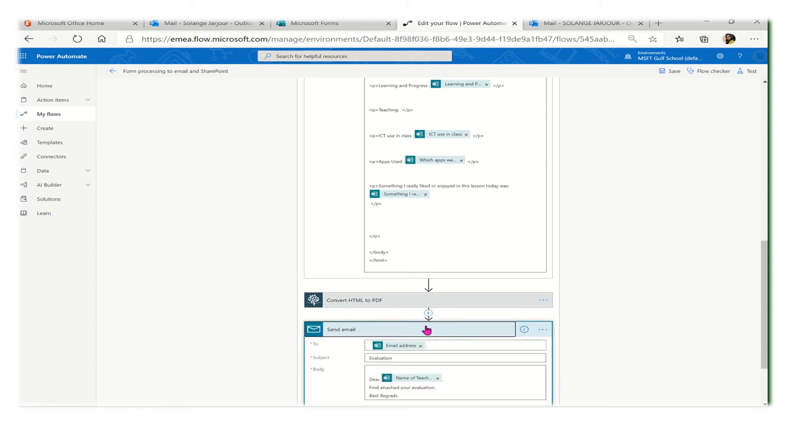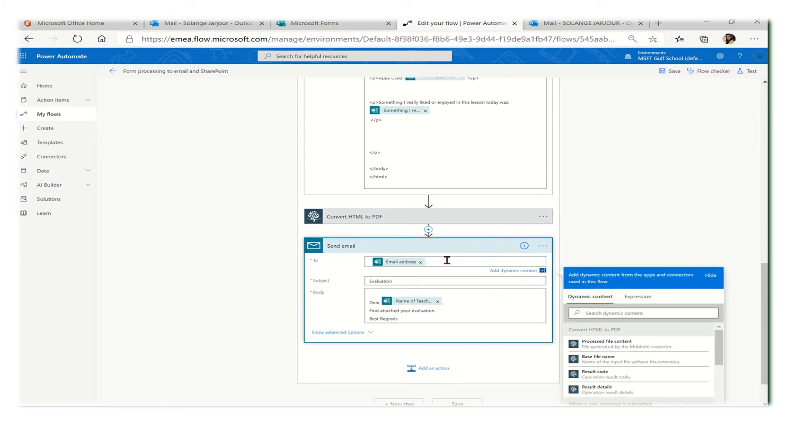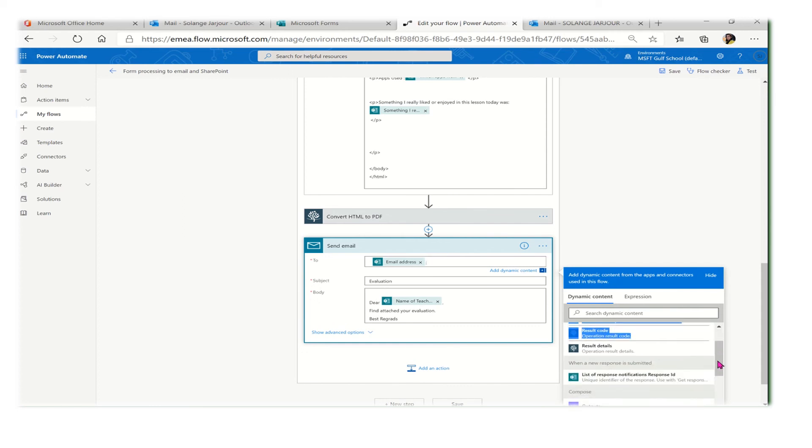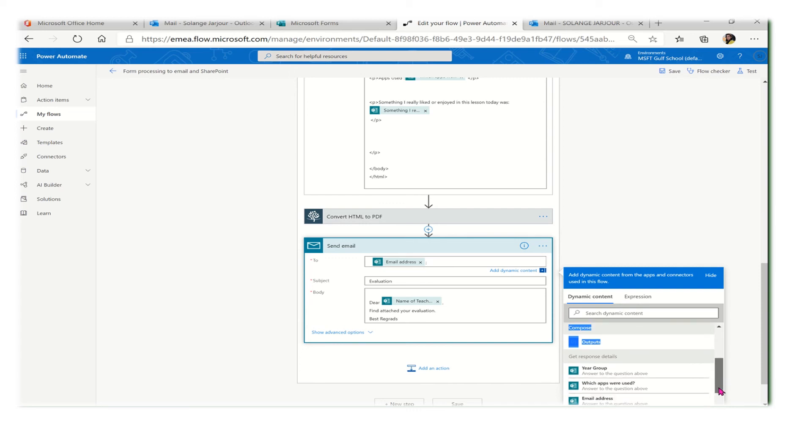Now that everything is ready, the PDF is ready, I need to send an email. The next action here is to send an email. I will click on this action 'Send an email.'